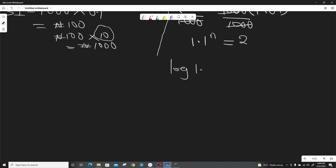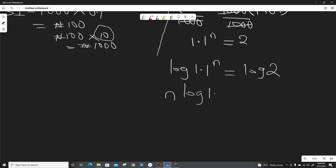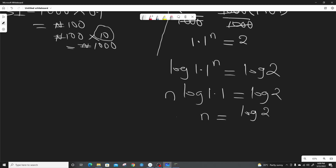To find N, we take the log of both sides: log(1.1) raised to power N equals log 2. Using the law of logarithms, N comes to the front, so N multiplied by log 1.1 equals log 2. Therefore, N equals log 2 divided by log 1.1. The value of log 2 is 0.3010.